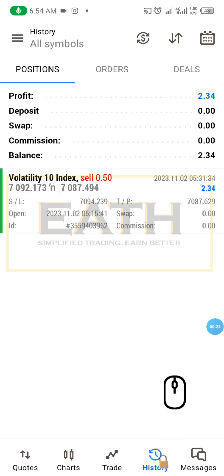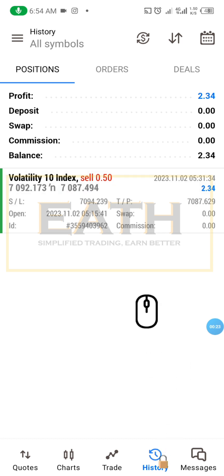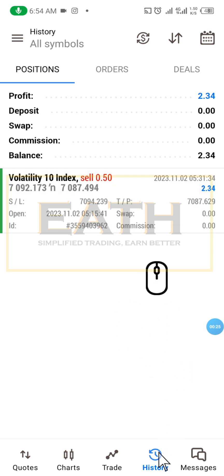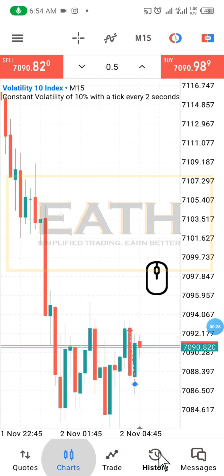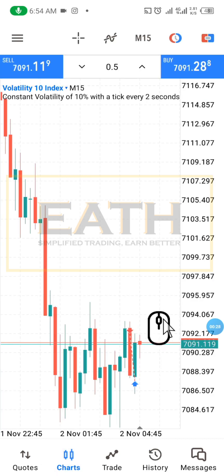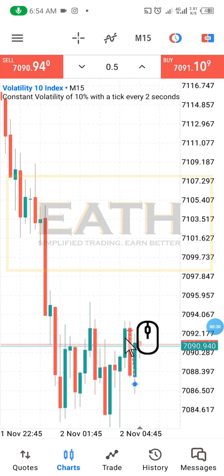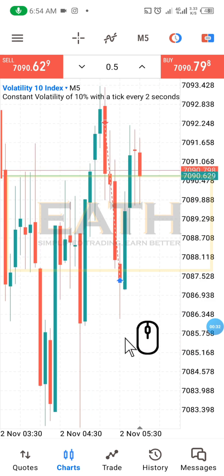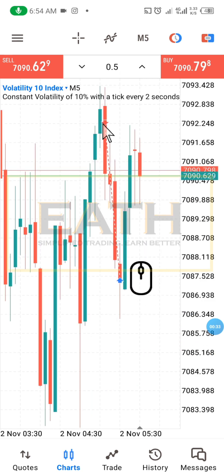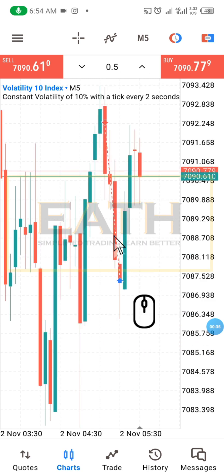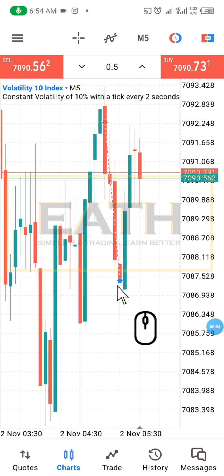We have our trade closed in profit. This is the movement — we sold on the five-minute timeframe, from here, and the market moved to those points.